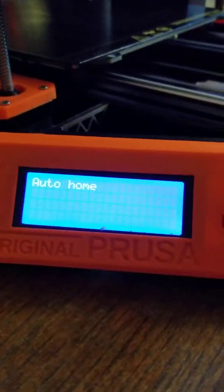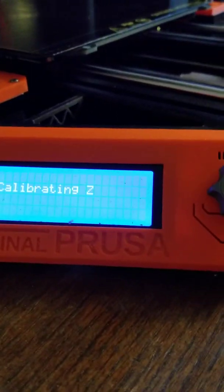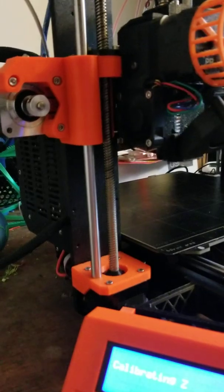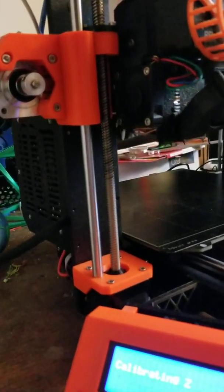So I'm going to hit the button. It's going to now home the printer, make sure everything is there, including a full Z home, which it did not do last time.